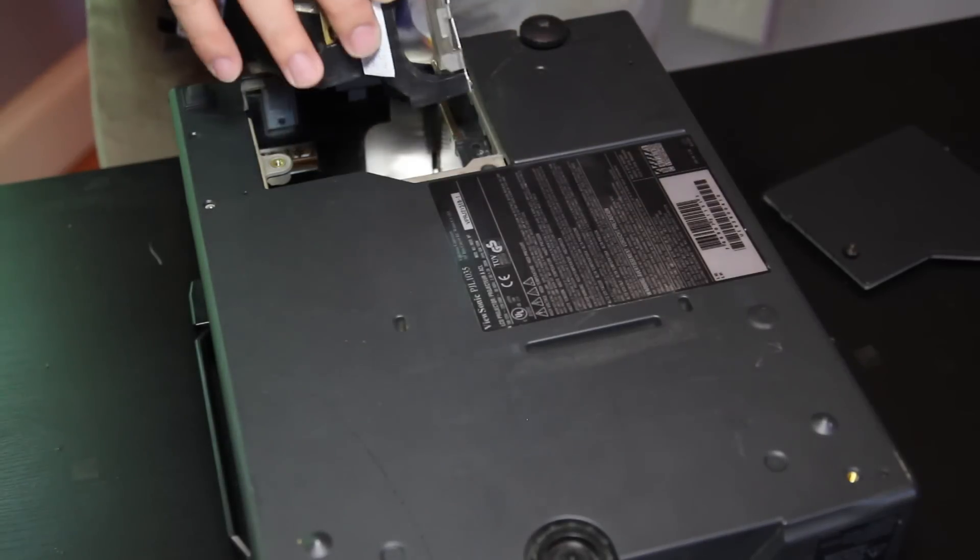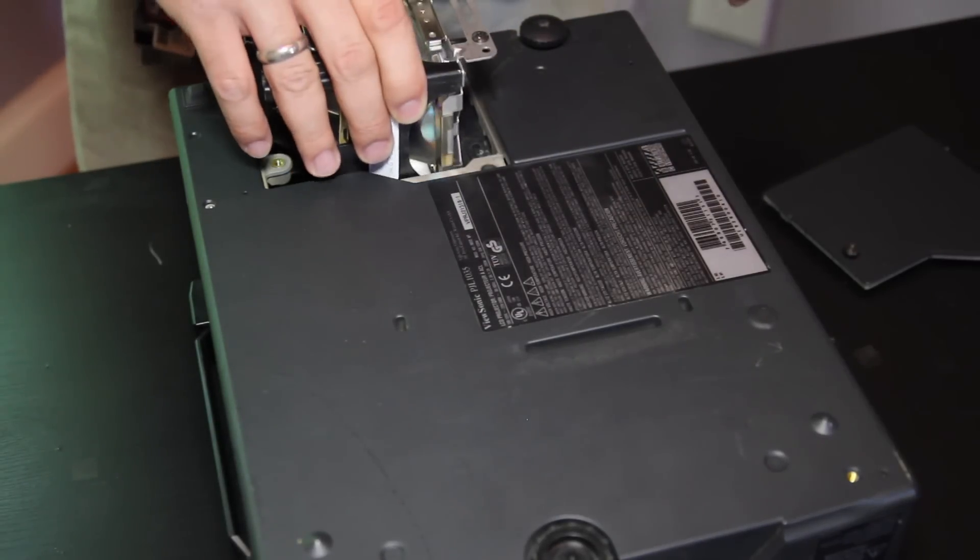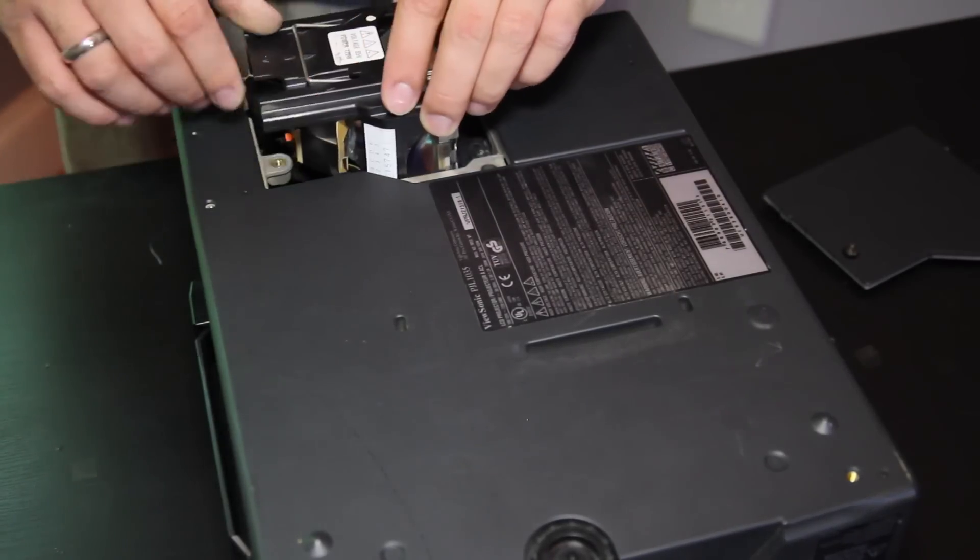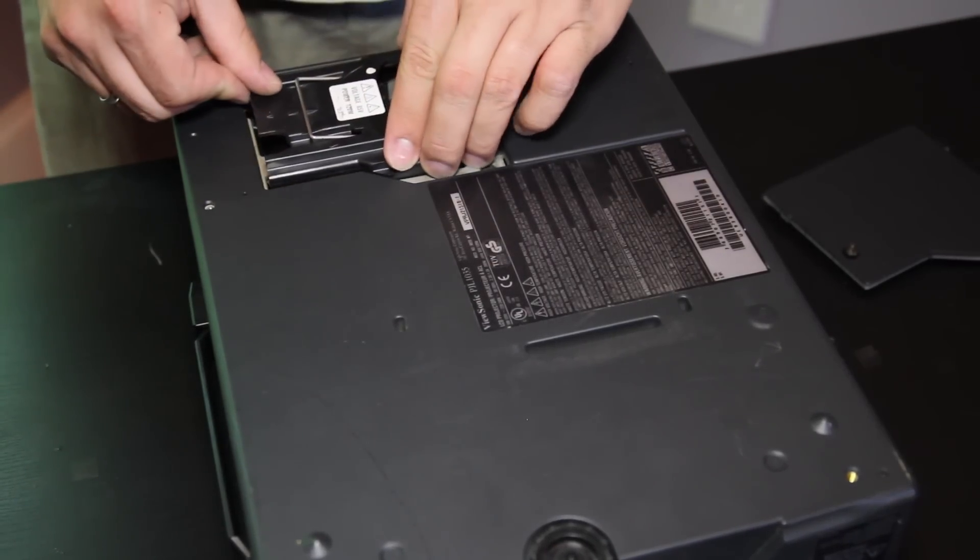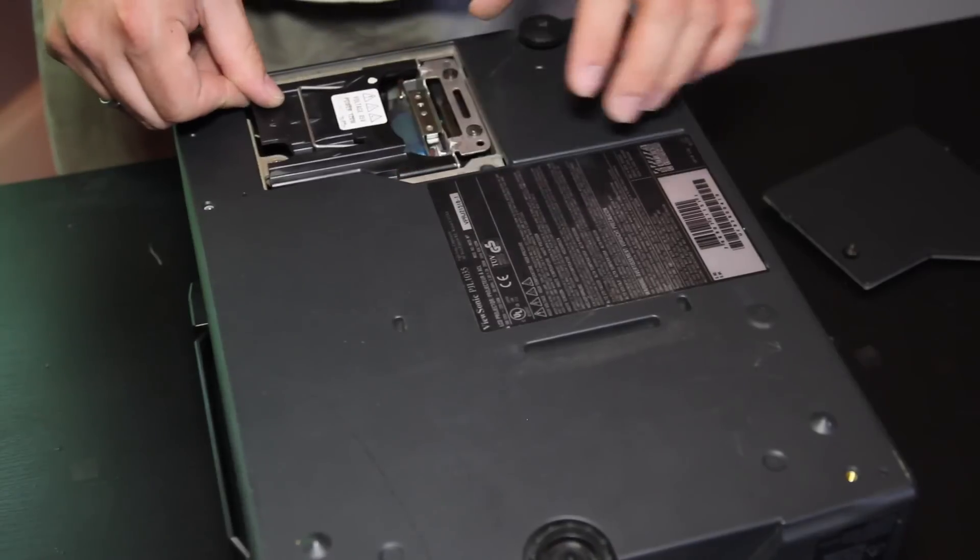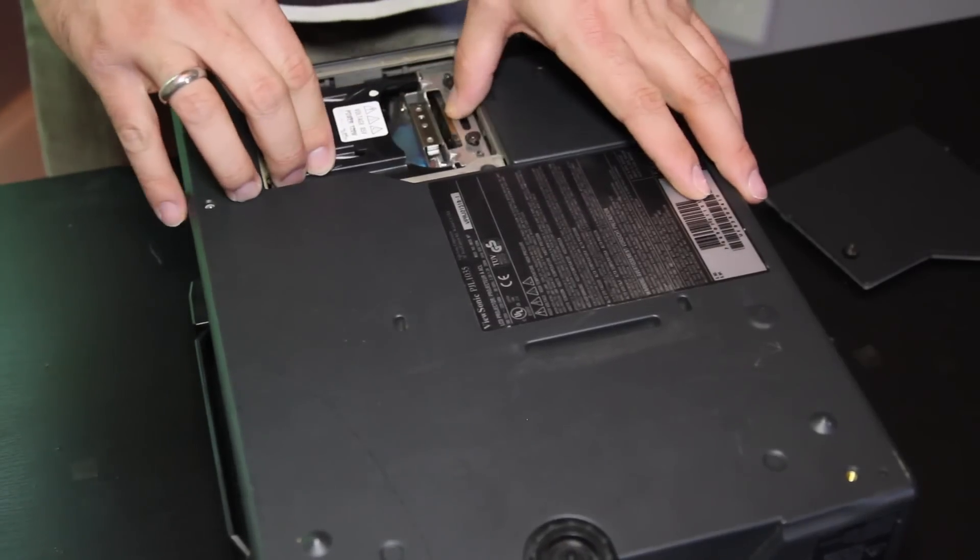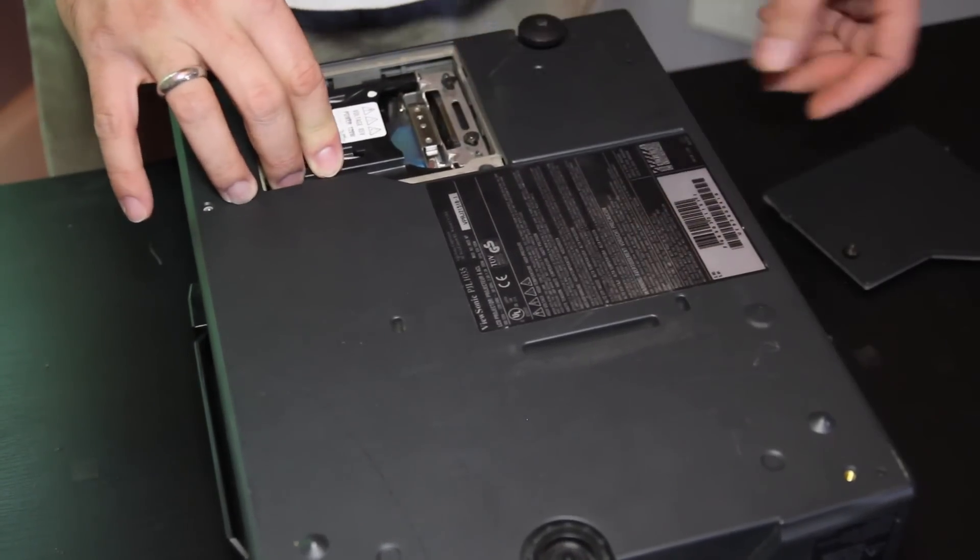Take our new module, line things up, slide it into place.